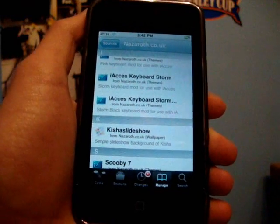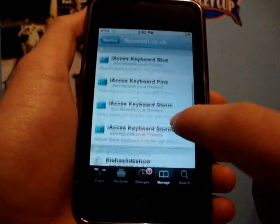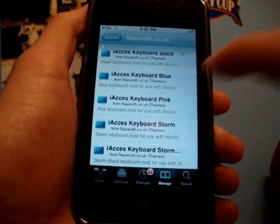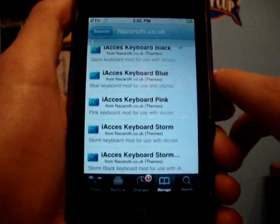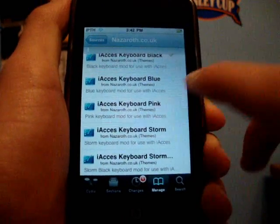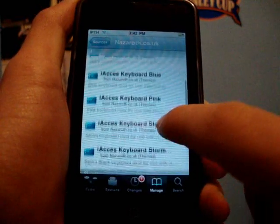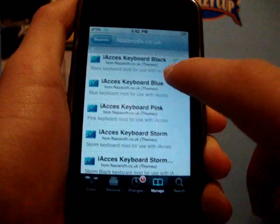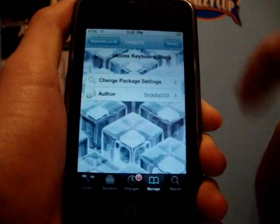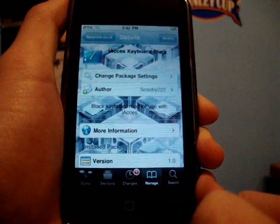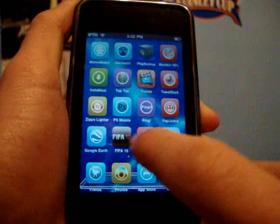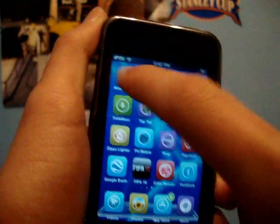You'll see iAccess keyboard options: black, blue, pink, storm, or the other storm. Those are the only five keyboards that actually work right now, so you can't just download any customized keyboard. I like the black one so I installed it. Once you've chosen the one you want, go into Winterboard.